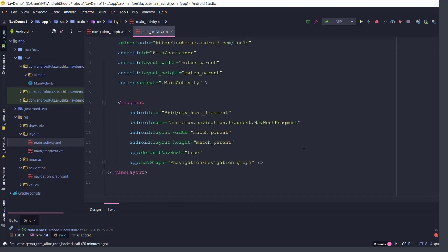This nav host fragment provides a container where the navigation can occur and will also be responsible for moving fragments in and out as the user navigates them.